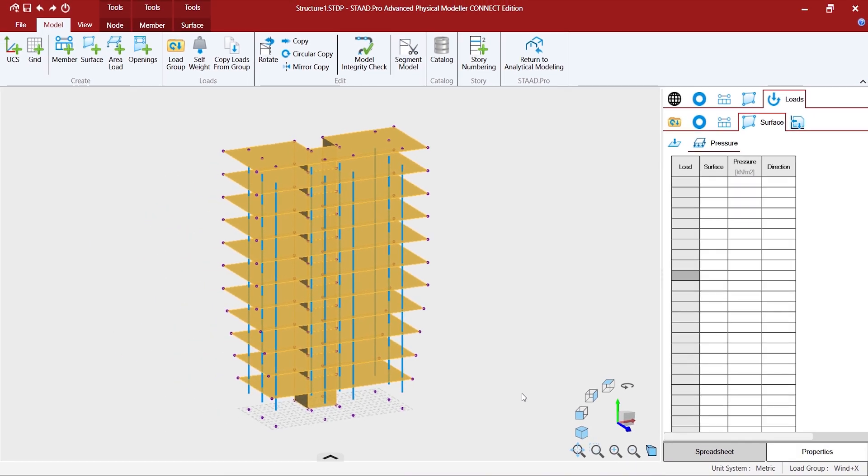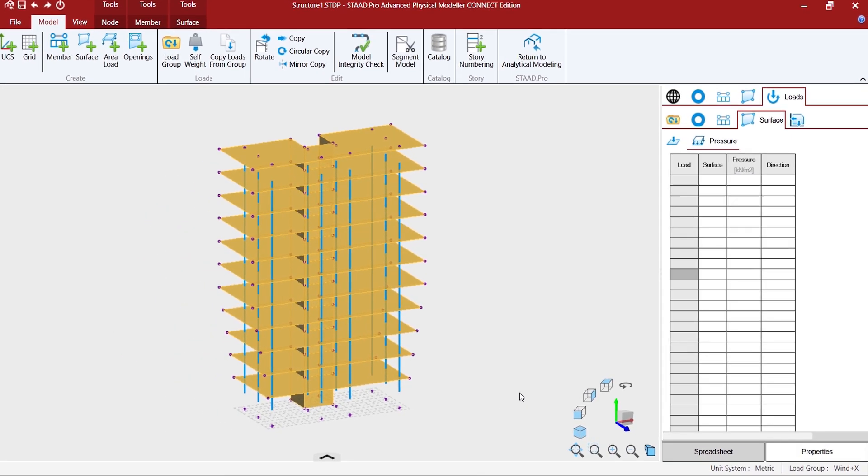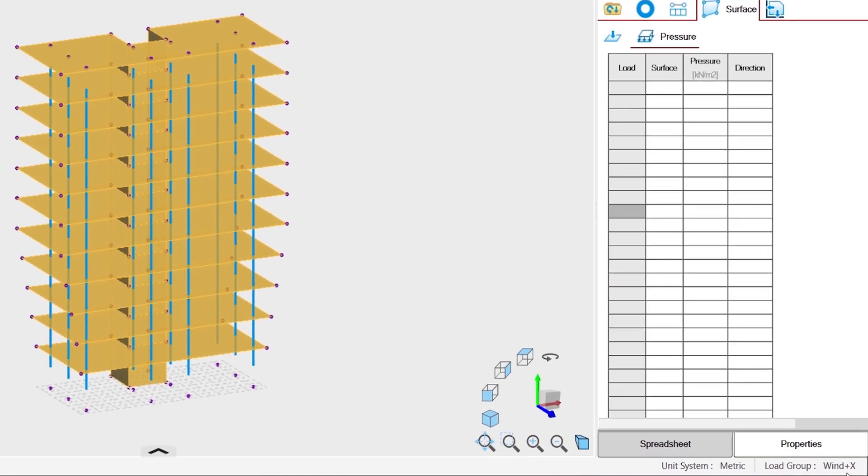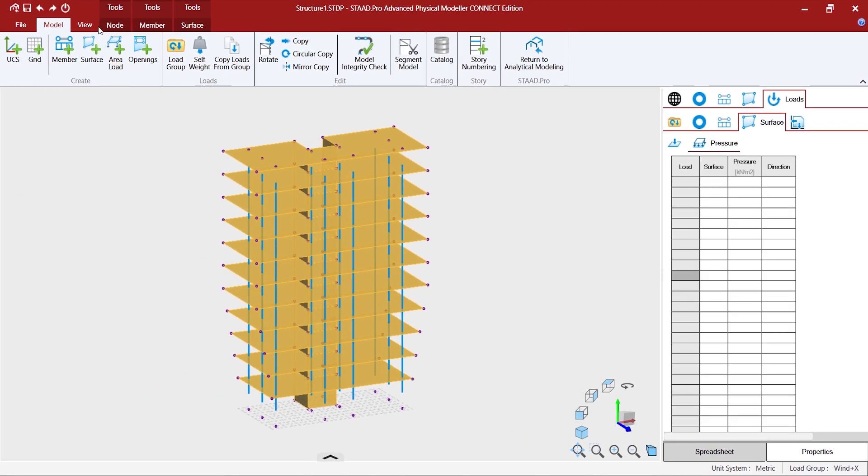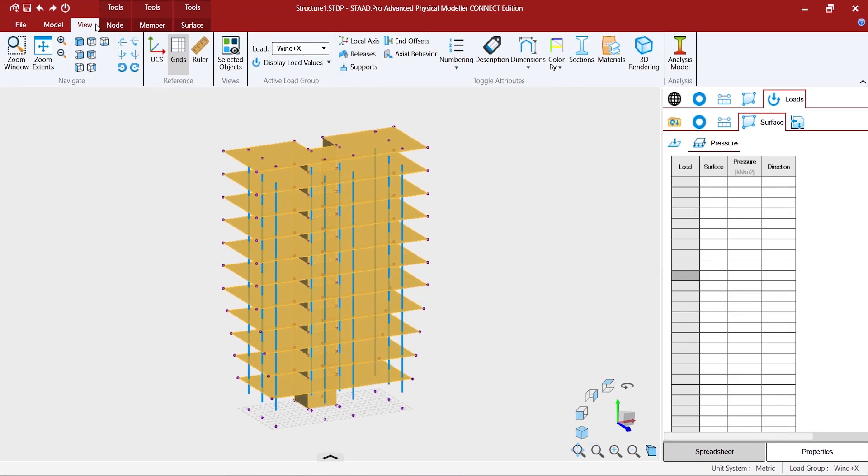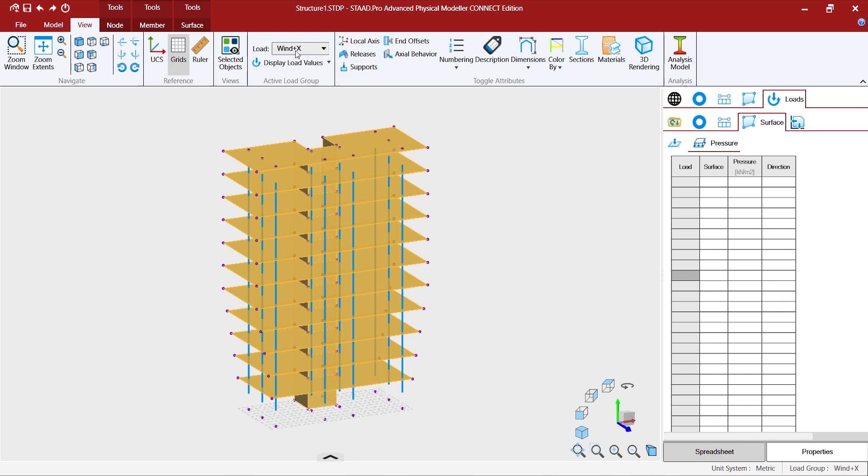The moment we have created the wind load, it now becomes the active load group in the status bar. And also you can go to view and see that wind plus X is the active load group at this point, so you can start adding your load.